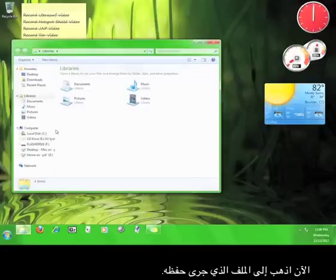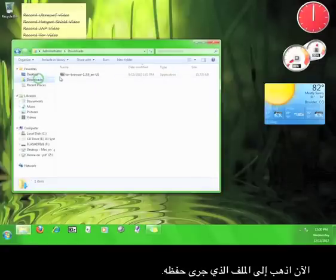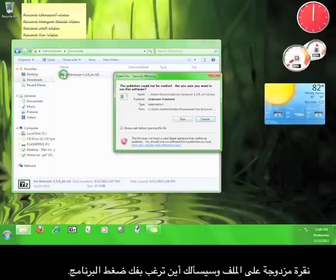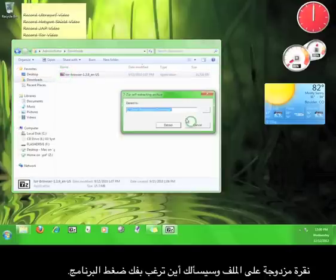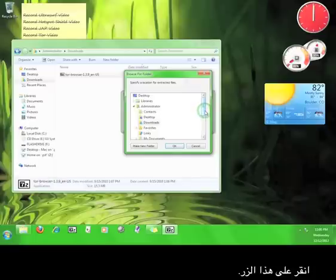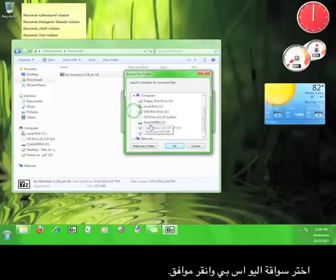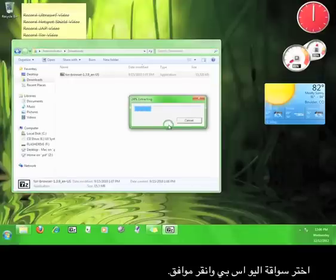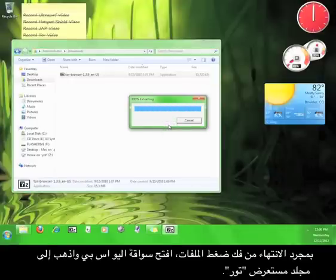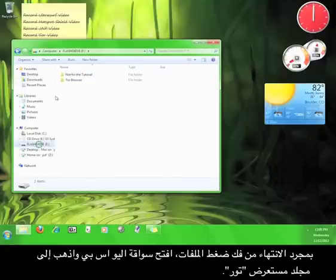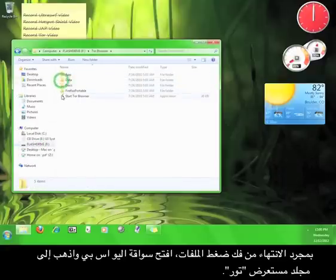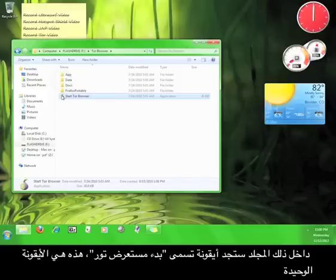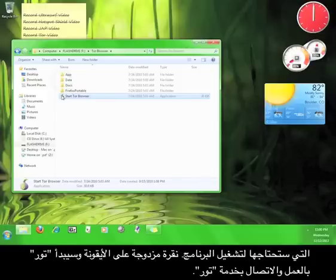Now go find your file. Double-click it and it will ask you where you want to extract the program. Click on the button and choose your flash drive, then click OK. Once the files are done extracting, open up your flash drive and find the Tor Browser folder. Inside that folder you will find an icon called Start Tor Browser — this is the only icon you need to interact with.